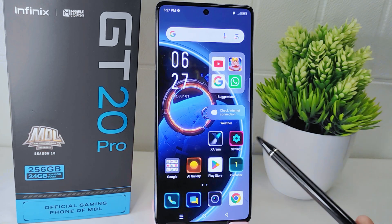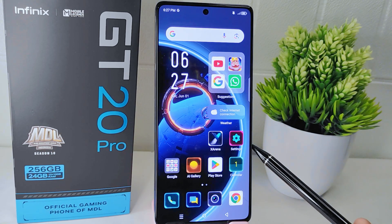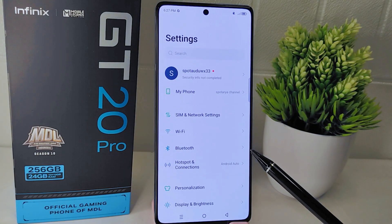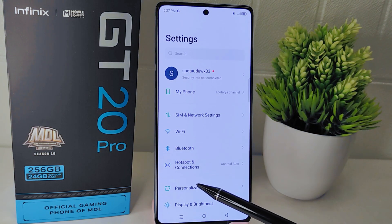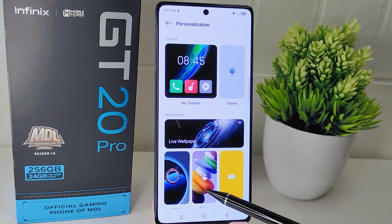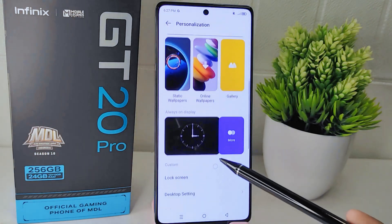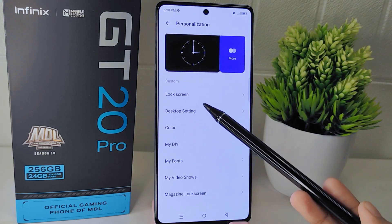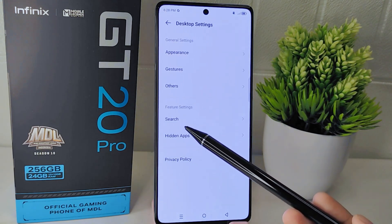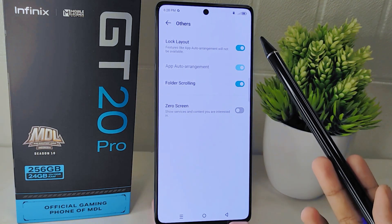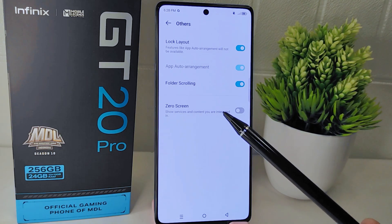I have two ways to show you how to unlock the home screen layout on your device. For the first way, go to Settings on your device, find Personalization and tap on it. You will find many home settings and customization options. Look for Desktop Settings, click to open it, select the Others option, and lastly disable the lock layout feature.